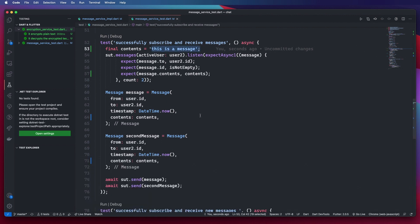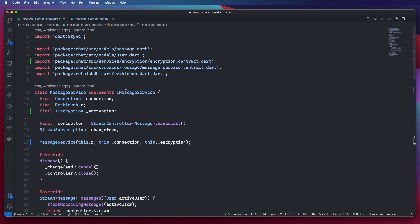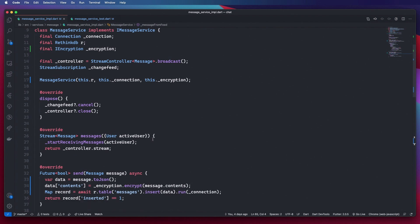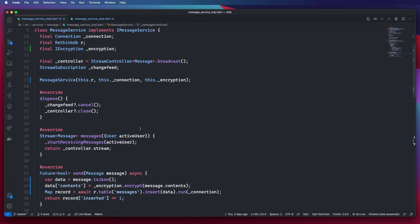We have our encryption service up and running as part of our message service. We are encrypting messages going to the database and decrypting messages coming into the app so they display to the user as plain text. In the next video we'll be looking at our receipt service and handling receipts when a message is delivered, whether it is seen, unseen, or sent. Thank you for tuning in — the code is in our GitHub repository. See you in the next video.